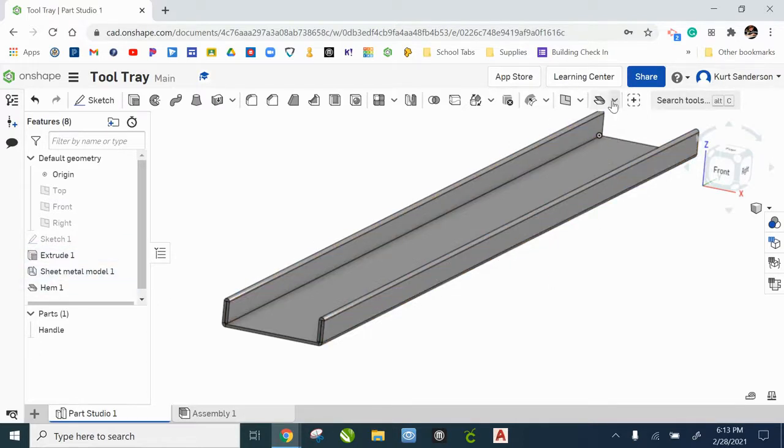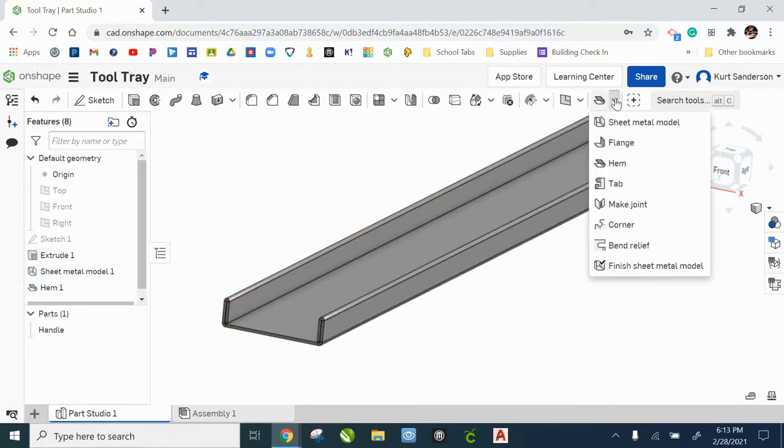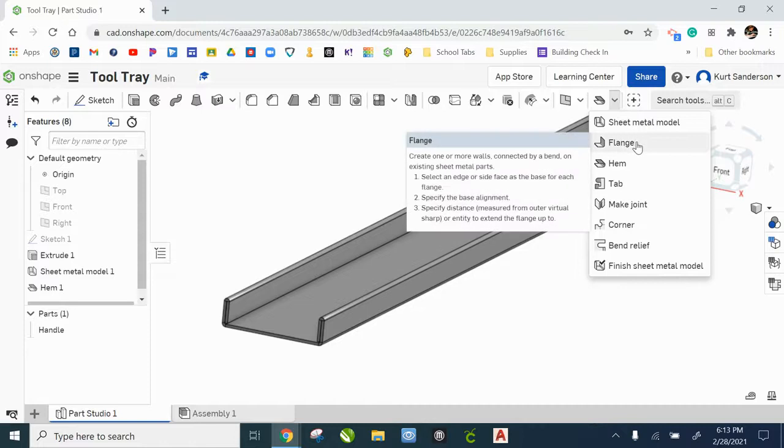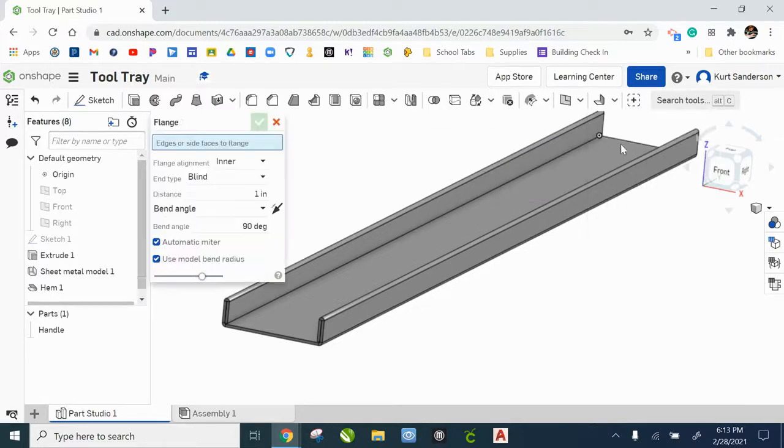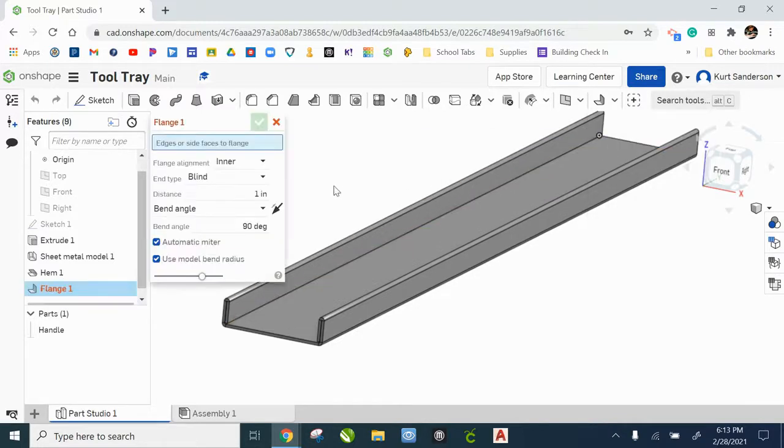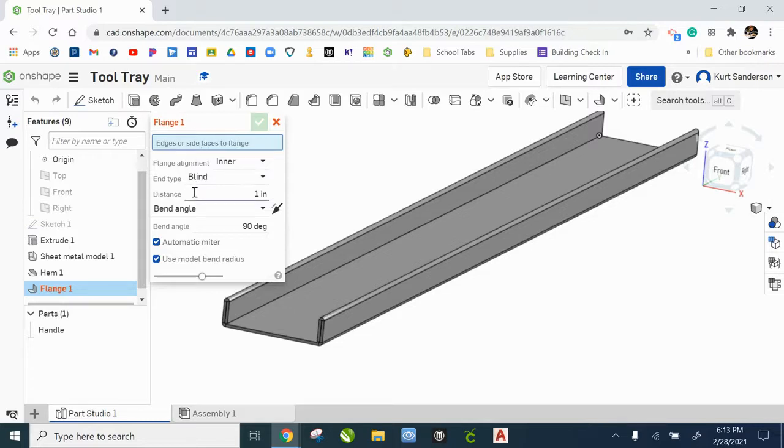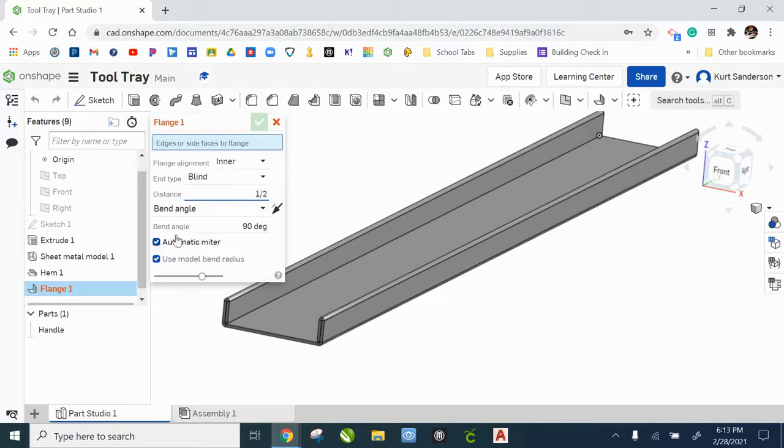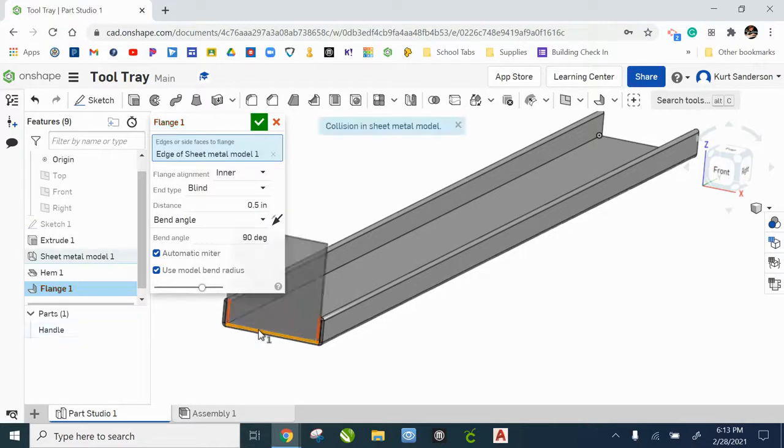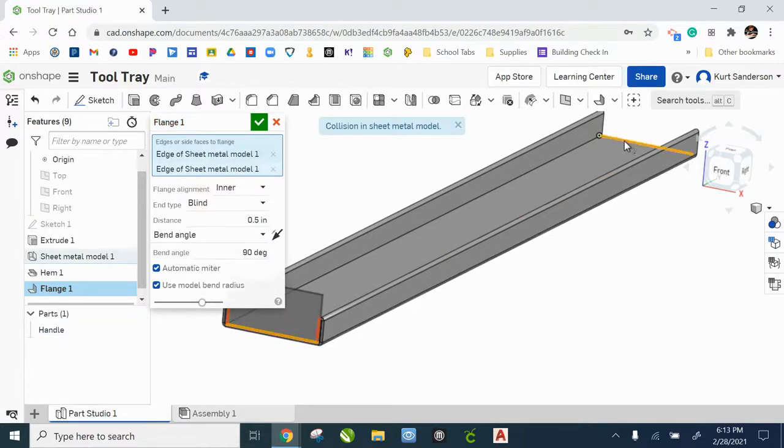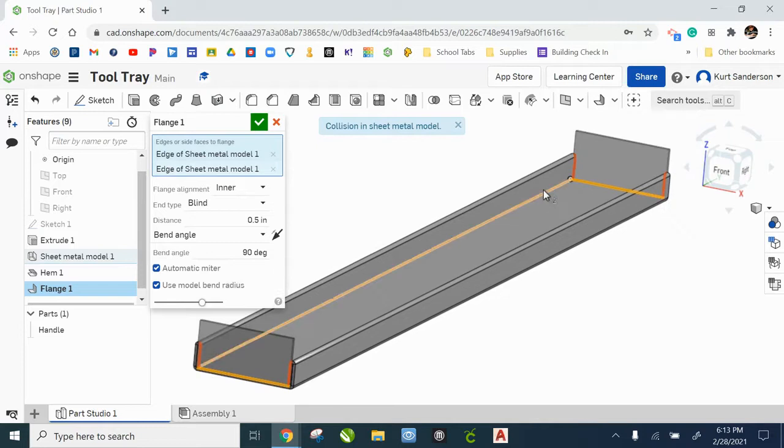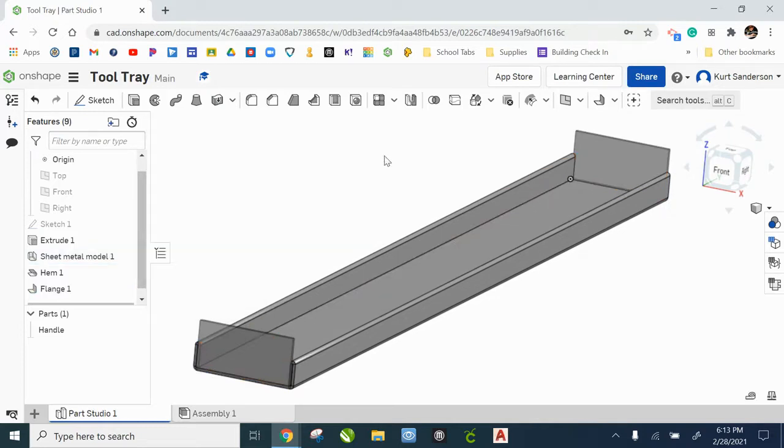Okay, we are going to create next couple flanges. Select your flange tool and let's set it up first. The distance of that flange is going to be one half. It is going to be a bend angle of 90 degrees. So once those are set, let's click on front and back edges there. And check.